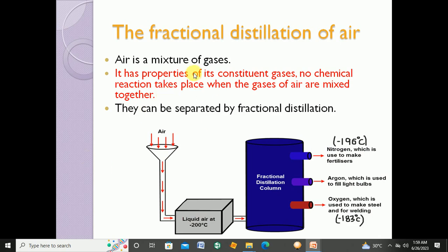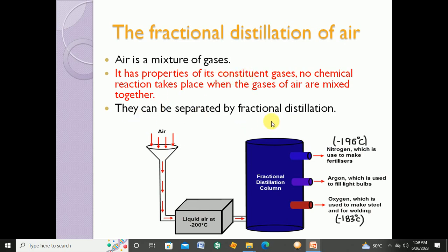Air is a mixture of gases. It has the properties of its constituent gases. There is no chemical reaction that takes place when the gases of air are mixed together. All the constituent gases — meaning all those gases from which air is composed — can be separated by fractional distillation.